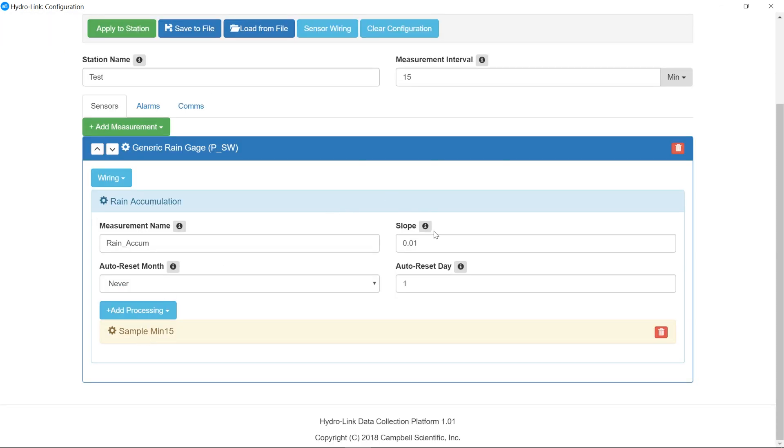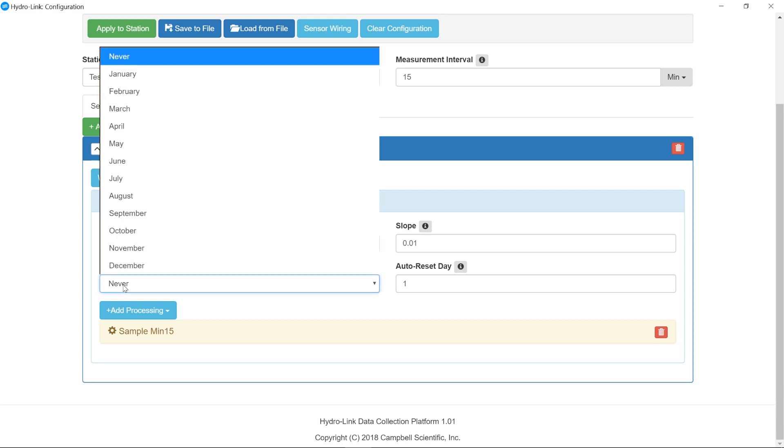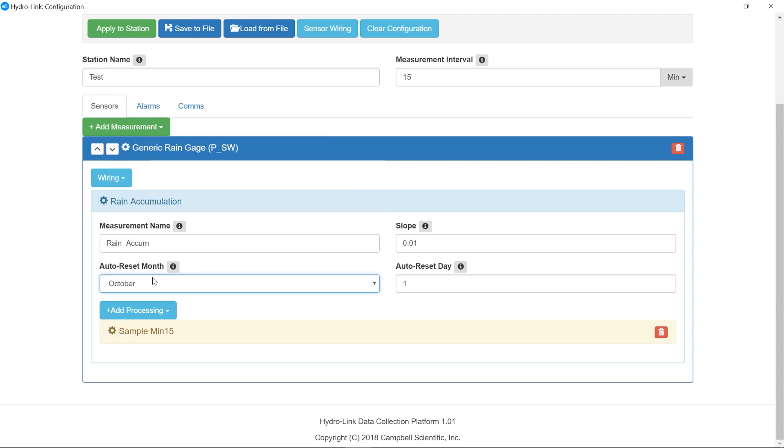Here I have a slope of 0.01 for 0.01 inches per tip. The name of the measurement is going to be rain accumulation. This option here is used to decide if I want to reset the accumulator automatically or to just let it run. And I'm going to set it to reset on October 1st, which is a hydrologic water year.